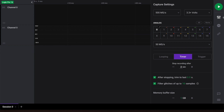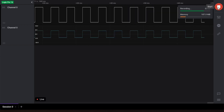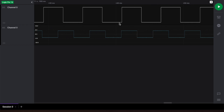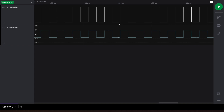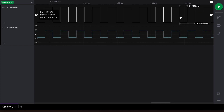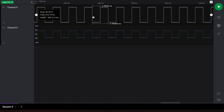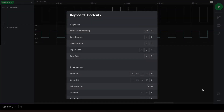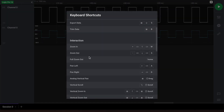Now let's start our capture. Once the capture is completed, we can navigate the capture by using our mouse scroll wheel to zoom in and out, and by dragging with your left mouse button to pan the data. As an alternative, you can also use the up and down arrow keys and the left and right arrow keys to zoom and pan respectively. For more ways to interact with your capture data, you can also open our keyboard shortcuts window, as this will show you several more interaction capabilities of our software.